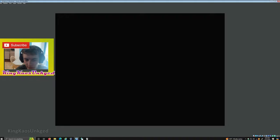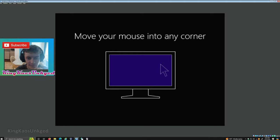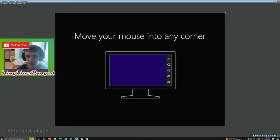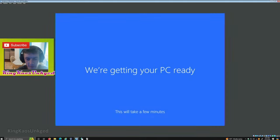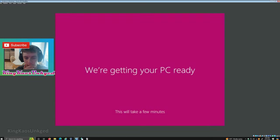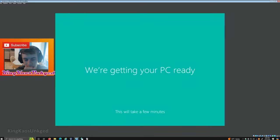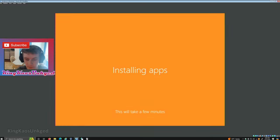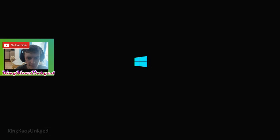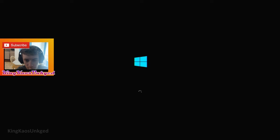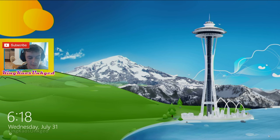So here we are with Windows 8. All right, we are starting up Windows 8. We are on the lock screen wallpaper. Look, it's like the space thing right here.